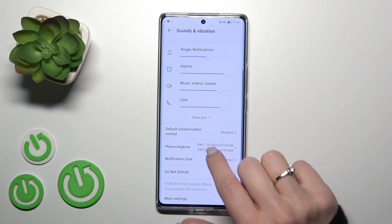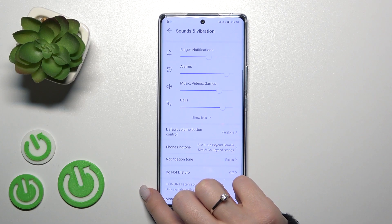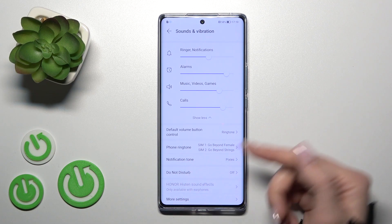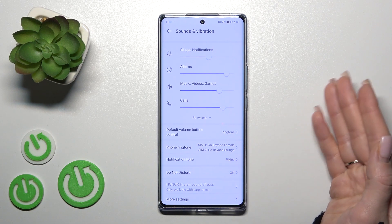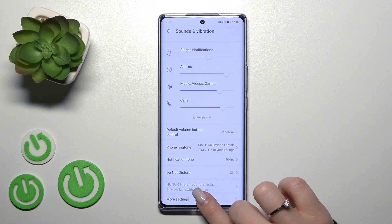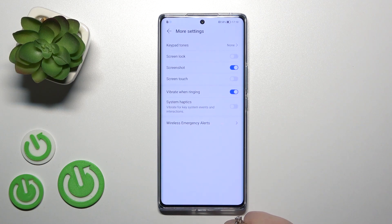Also, we can change here the phone and notification ringtones and set up or turn on or turn off the do not disturb mode.